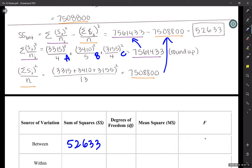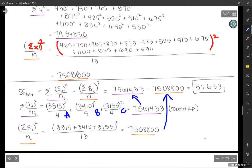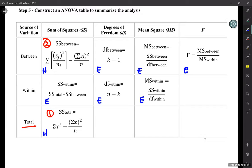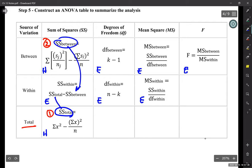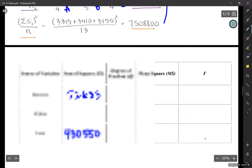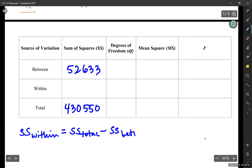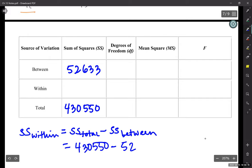Subtracting those two numbers, we get SS between equals 52,633. Now that we've done the two really hard ones, for the SS within, I'm just going to take the SS total and subtract the SS between: 430,550 minus 52,633 equals 377,917. That gives us the SS within.